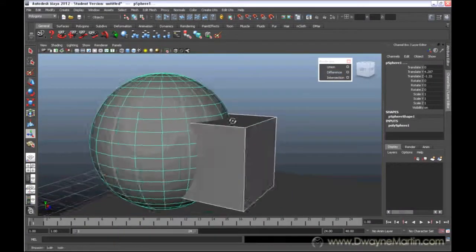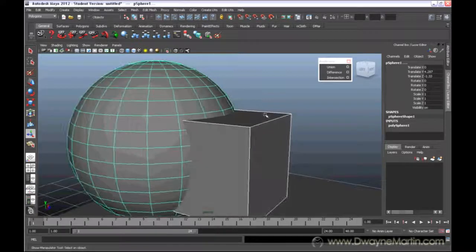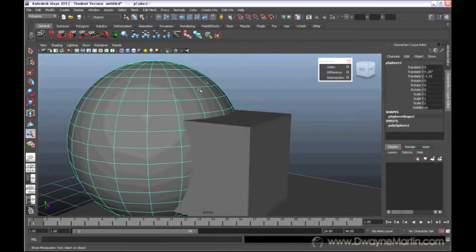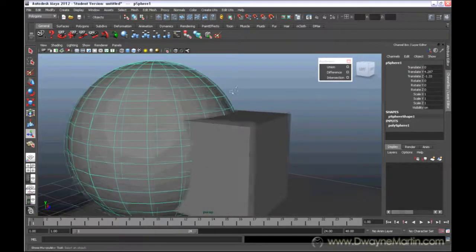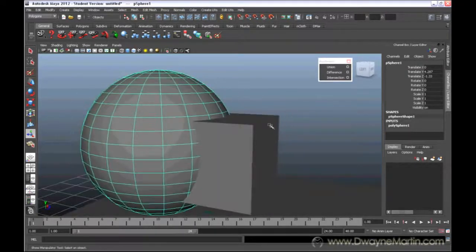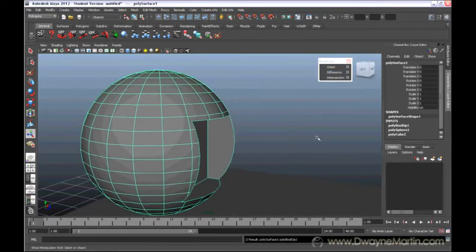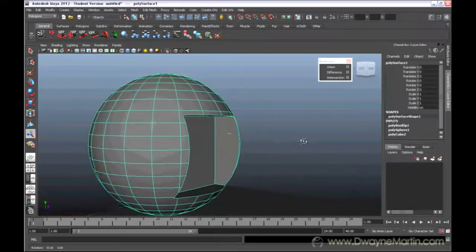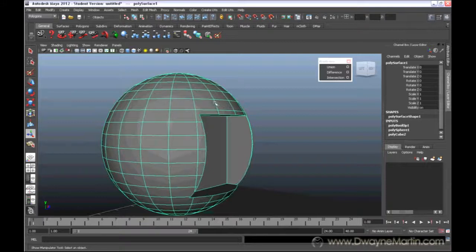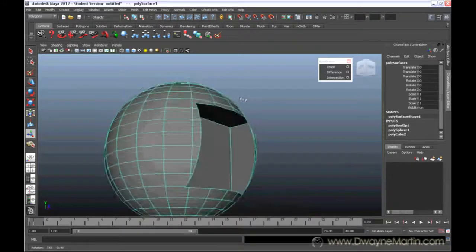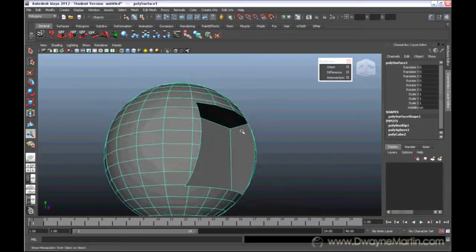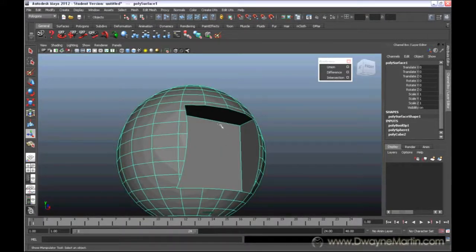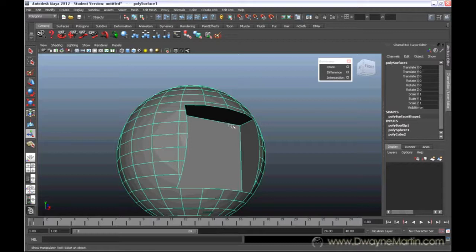Now, difference. If I select my sphere first and then my cube, and when I hit difference, I can see that the object I select first is what stays behind. The object I select second is what gets taken away from my first object.